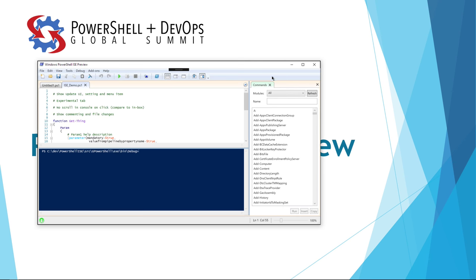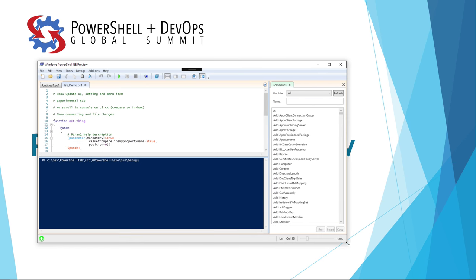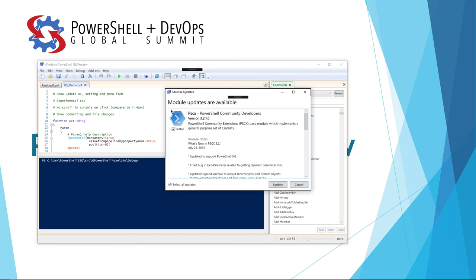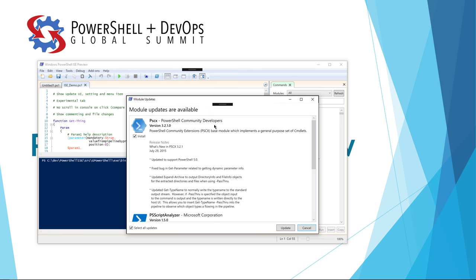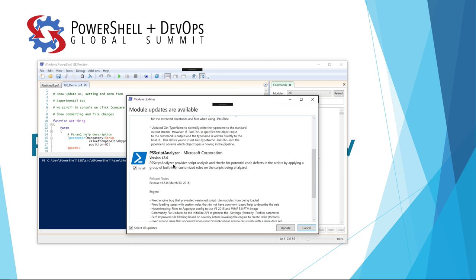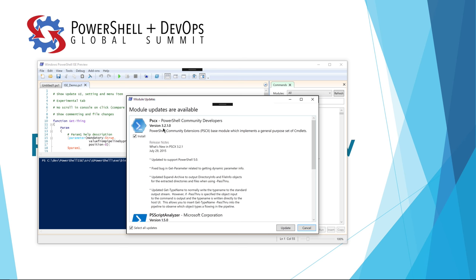One of the first things you may notice is this little icon in the lower left-hand corner. Now we have the ability when the ISE preview starts up to do a scan for any PowerShell Gallery modules you may have installed and check for updates, because currently there's not a really good way to see which gallery modules have updates you haven't installed yet. When I click the icon, a new window appears that gives me a list of modules that currently have updates. We can see that the PSCX module needs to be updated, and PS Script Analyzer has been updated to version 1.5.